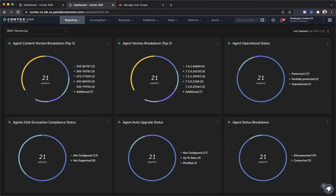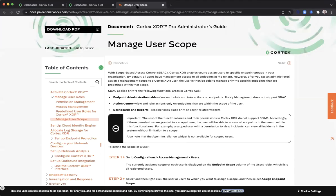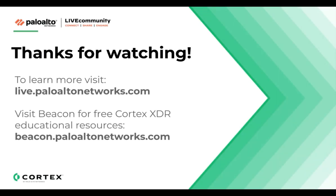As we have discussed today, the scope-based access control feature is a great way to gain effective permission management for your environment. SBAC allows for more control of endpoint monitoring and visibility, which will optimize your endpoint management workflow and help you quickly respond to threats. You may also leverage the managed user scope within the Cortex-XDR Pro Administrator's Guide for additional details. Thank you.